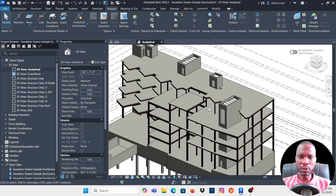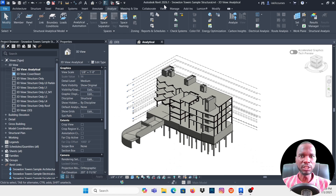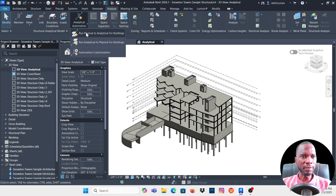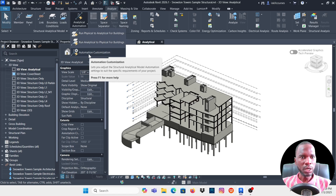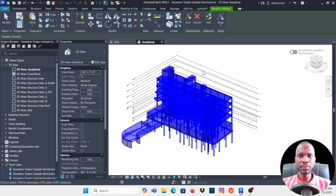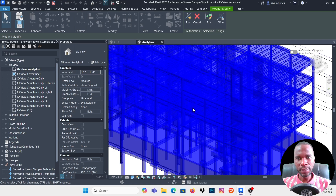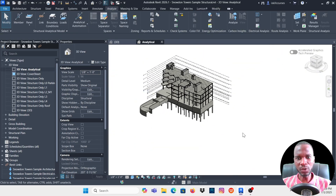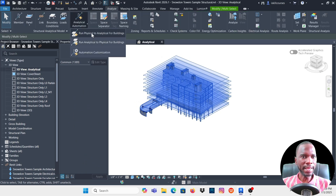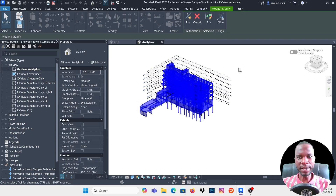I'll go back to VG and turn on both physical and analytical elements, then click Apply. To create the analytical model in Revit 2026.1, go to Analyze, then Analytical Automation. You'll see options: Run Physical to Analytical for Buildings, Run Analytical to Physical, and Automation Customization. We'll use the first option. Select the model first, then click Analyze and Run Physical to Analytical.